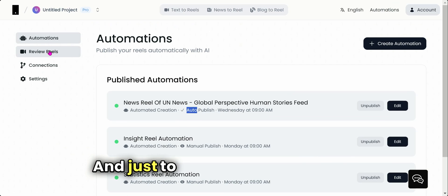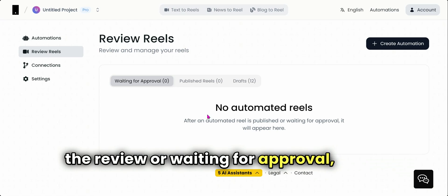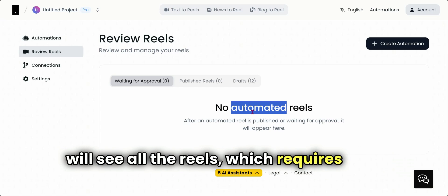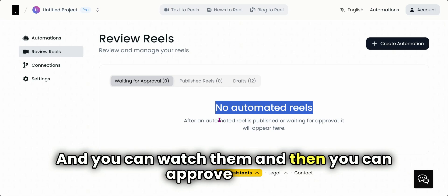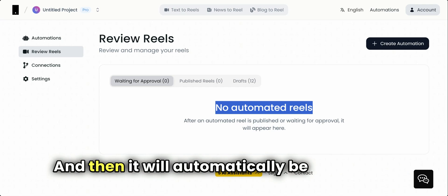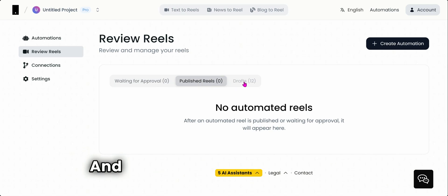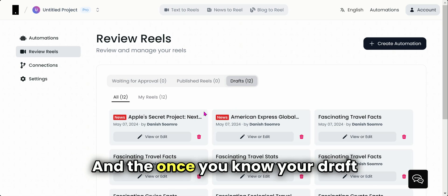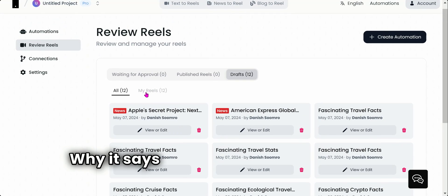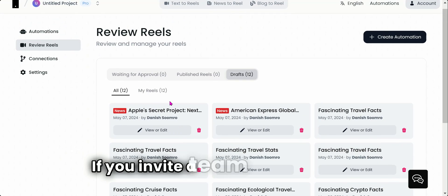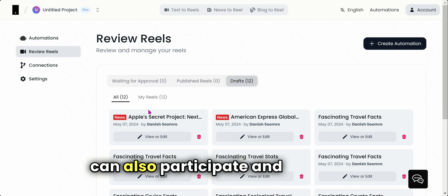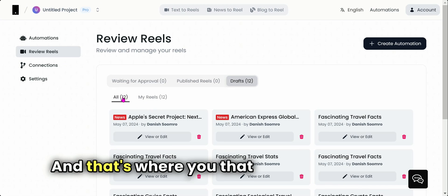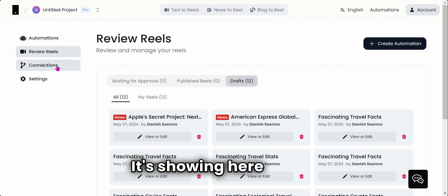And just to let you know, once the review is waiting for approval, that's where you will see all the reels which require a review, and you can watch them and then you can approve them, and then it will automatically be published. Once the reels are published, they will show up here. And the ones, you know, your draft is working, it will show up here. Why does it say 'My Reels'? Because these are created by you. If you invite a team member, they can also participate and help you, and that's where you will see them in the All tab, but your own created ones are showing here.